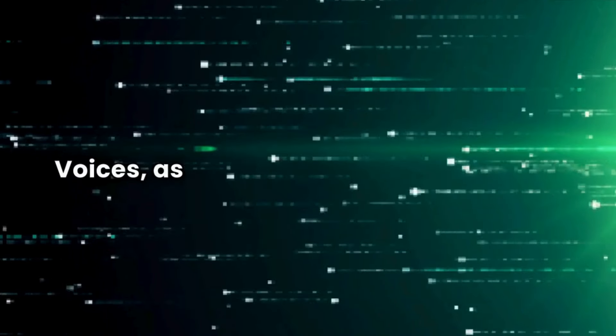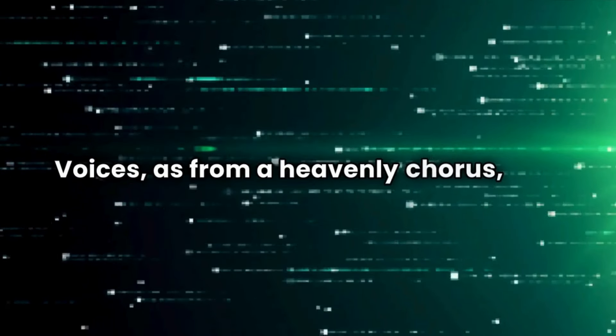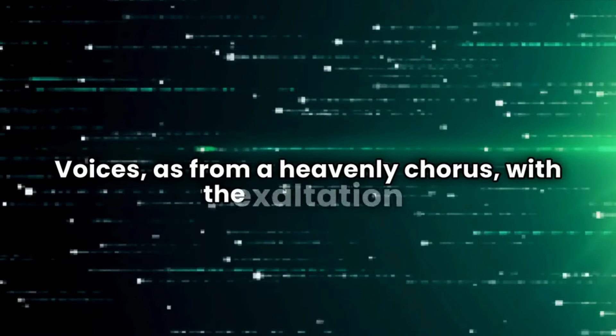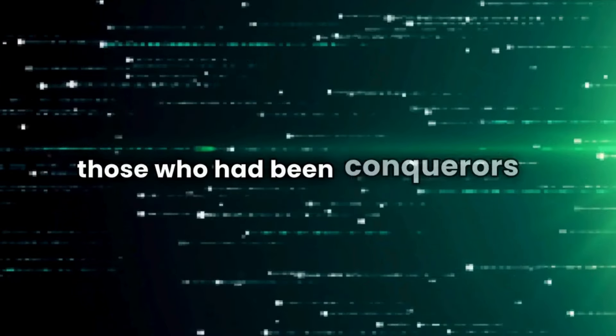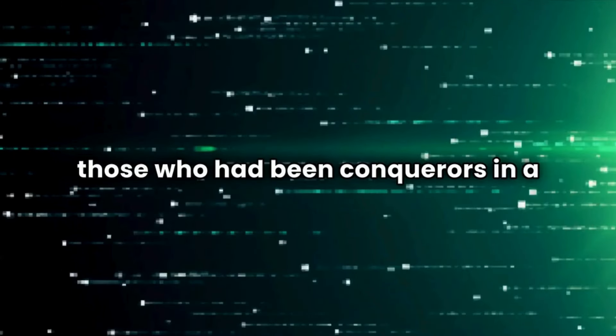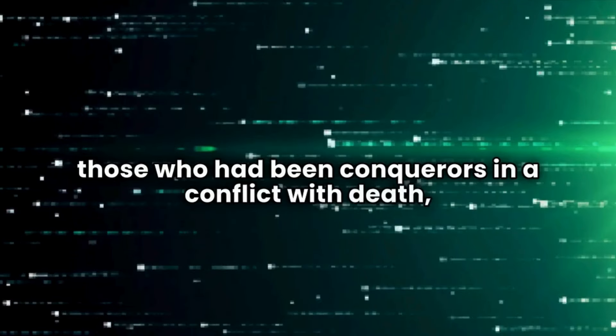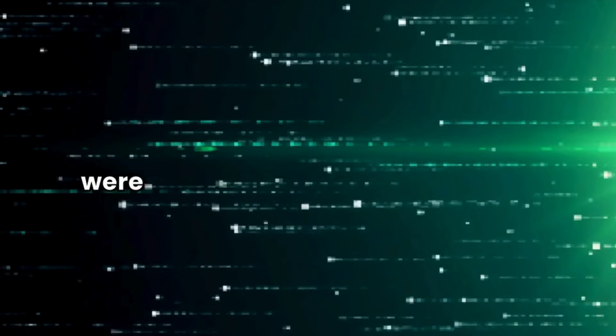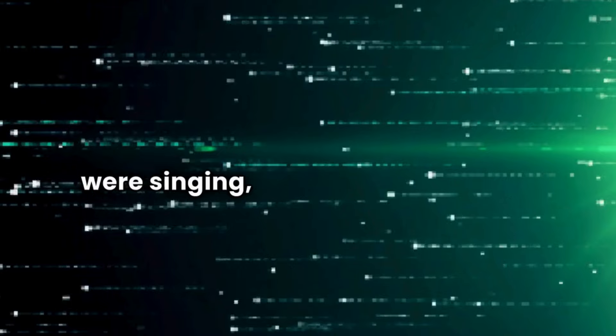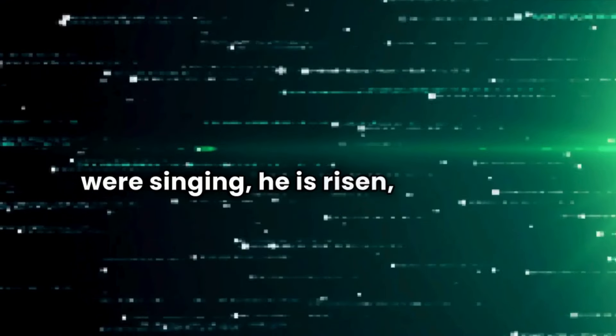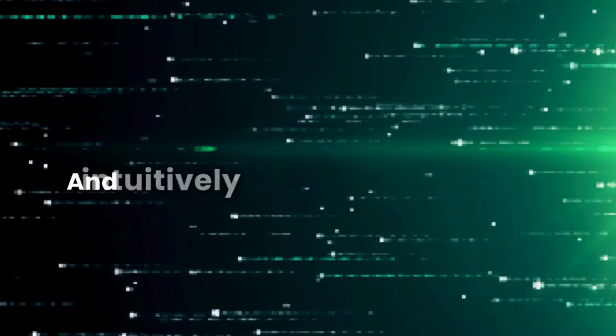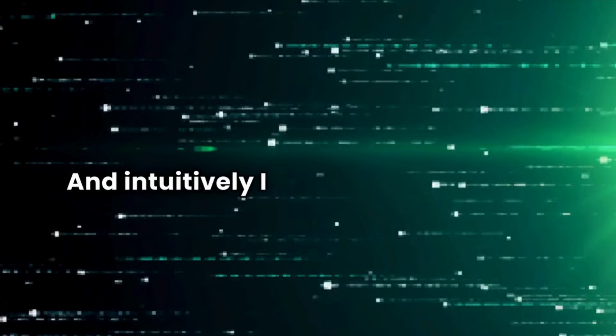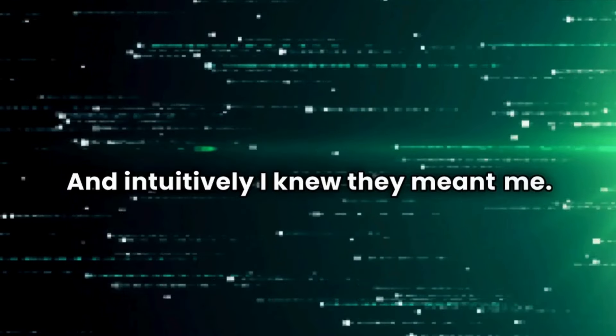Voices, as from a heavenly chorus, with the exaltation of those who had been conquerors in a conflict with death were singing, He is risen, he is risen. And intuitively, I knew they meant me.